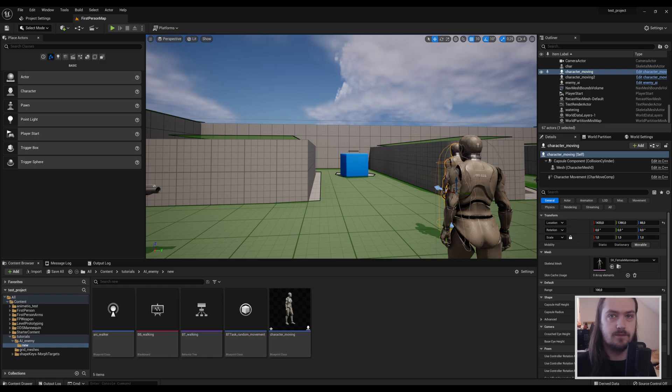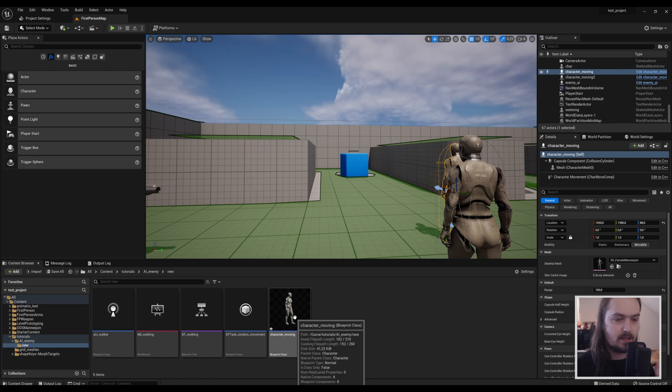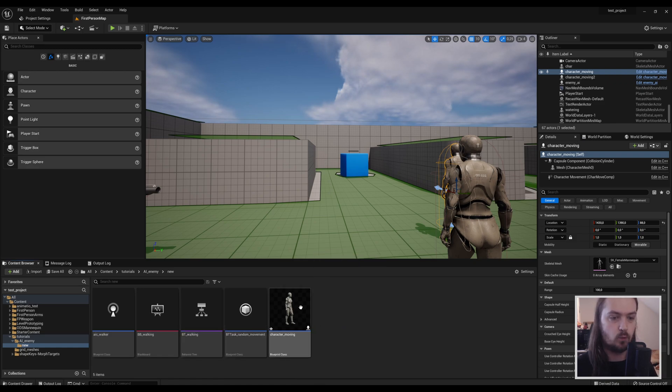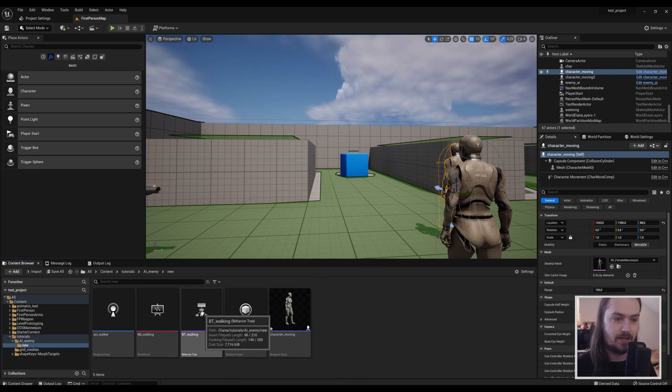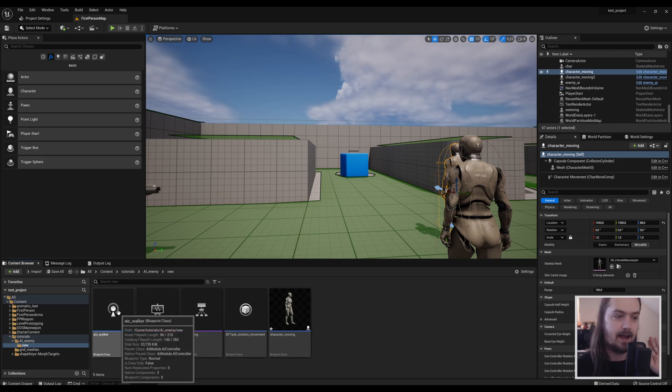We will just be talking about the bit where it perceives you, because that in and of itself is complicated enough. So what we have here is the things that we made last time: our character, our movement task, our behavior tree, our blackboard, and our AI controller.